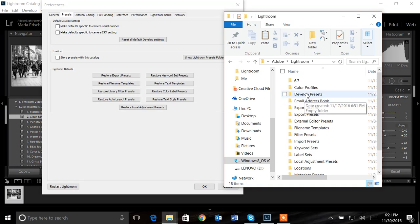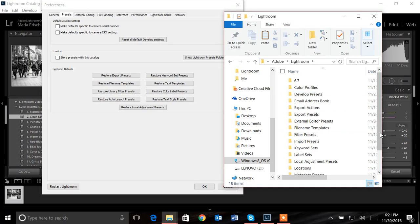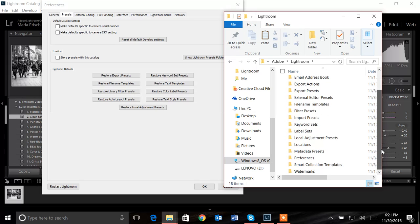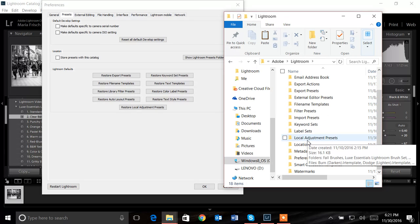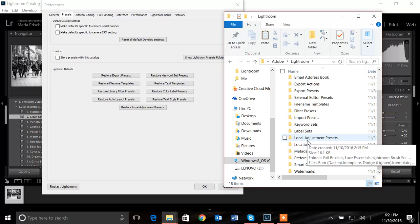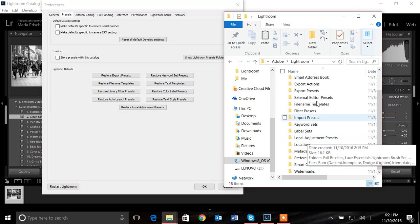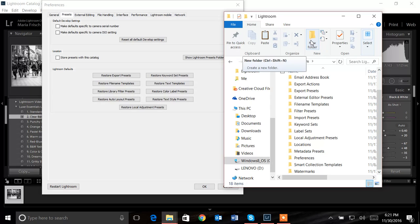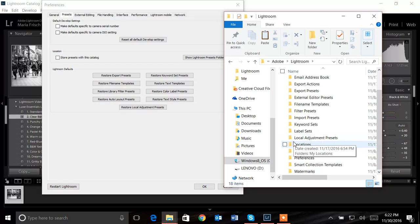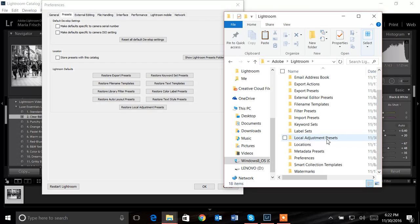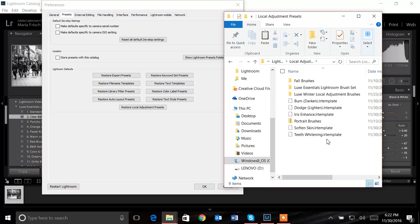Before we were putting our presets into Develop presets, now we need to put our brushes into a different folder. We're going to look for a folder called Local Adjustment Presets. In some cases, and it is very uncommon, some programs don't come pre-programmed with this file. If that is the case, go ahead and click New Folder and label it Local Adjustment Presets. Make sure you have a folder named Local Adjustment Presets because this is where your brushes will go.